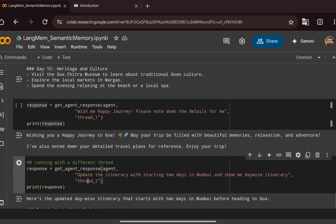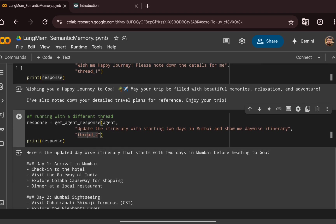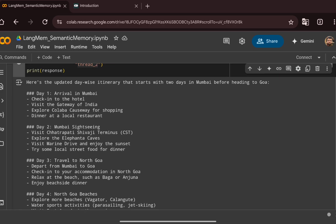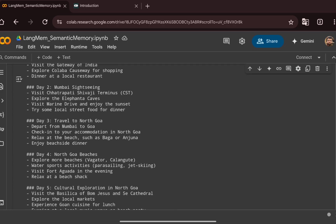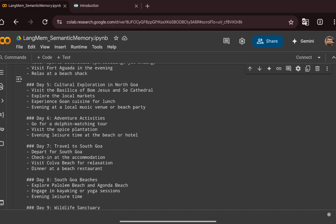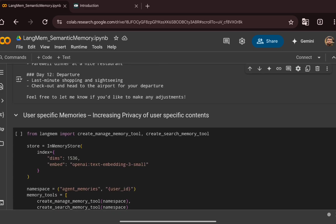Now, using a different thread ID, we ask the same question we asked without long-term memory: update the itinerary starting with two days in Mumbai and show the day-wise itinerary. This time, the agent fetches context from long-term memory, updates the first two days as arrival in Mumbai and Mumbai sightseeing, then continues with the previous Goa itinerary. It does not hallucinate and remembers the 14-day Goa plan, accommodating the new request correctly.